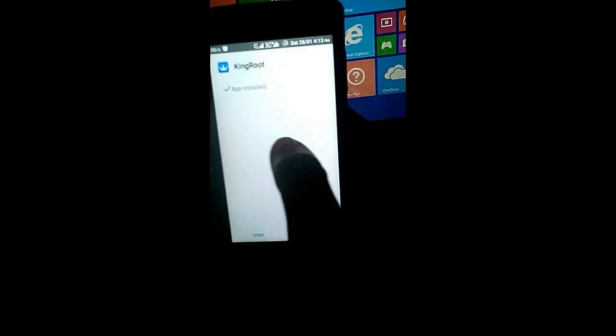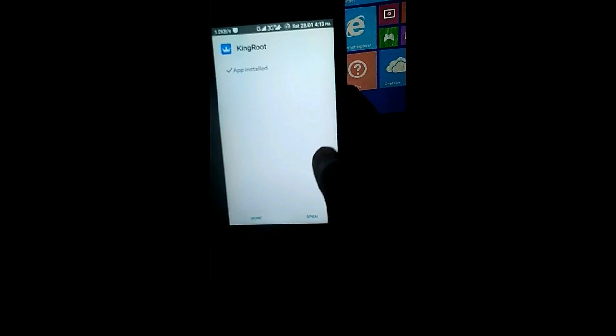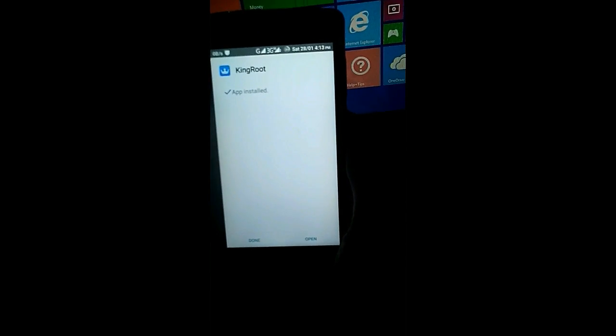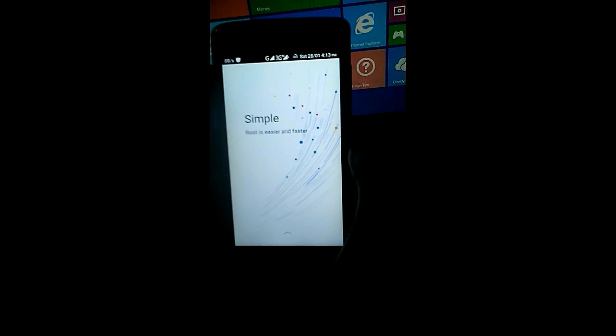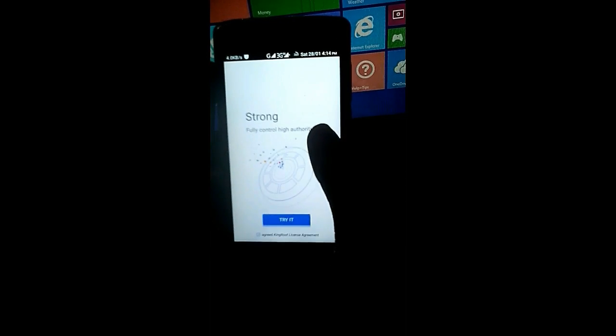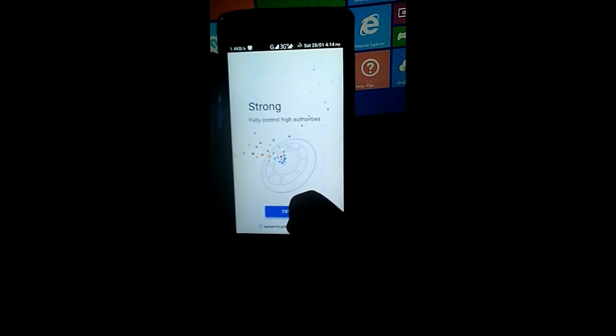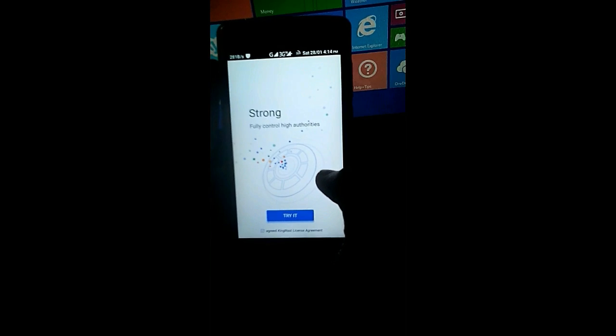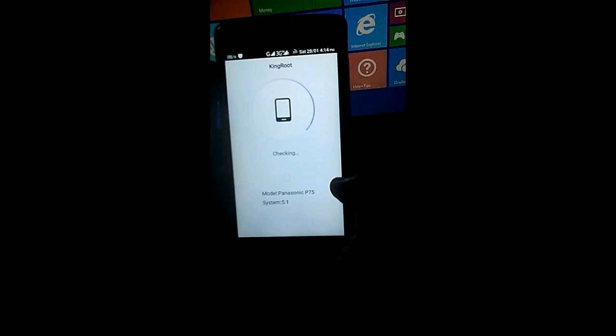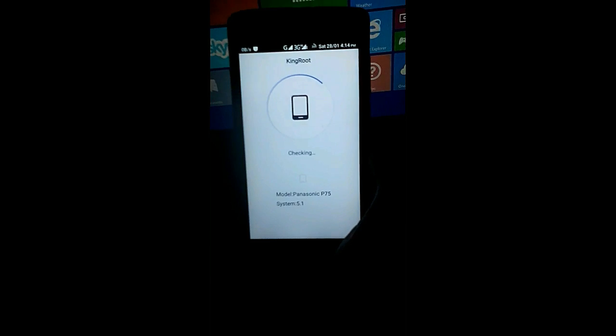As you can see, my KingRoot app is now installed. So what you need to do is just open that app which is showing up and tap on it. It is now checking the device.